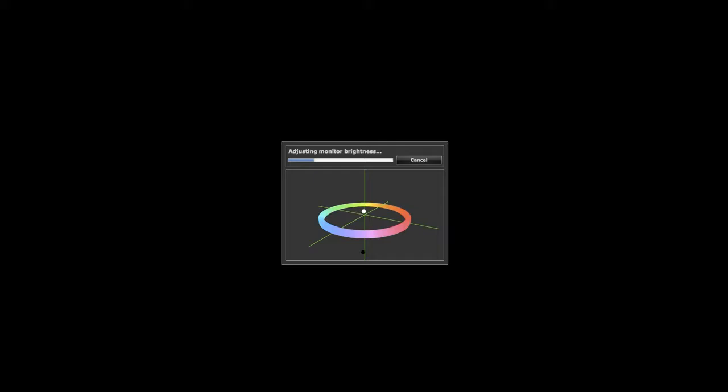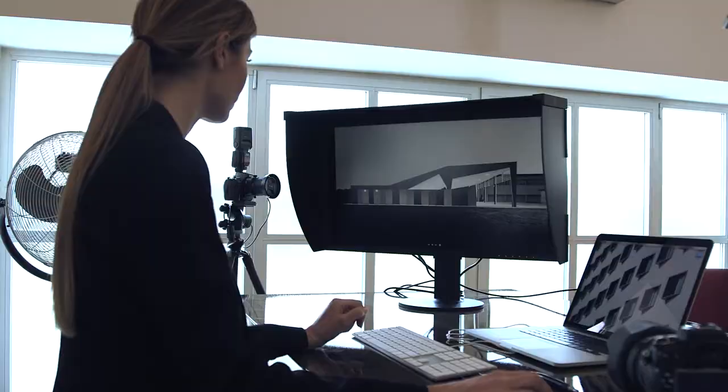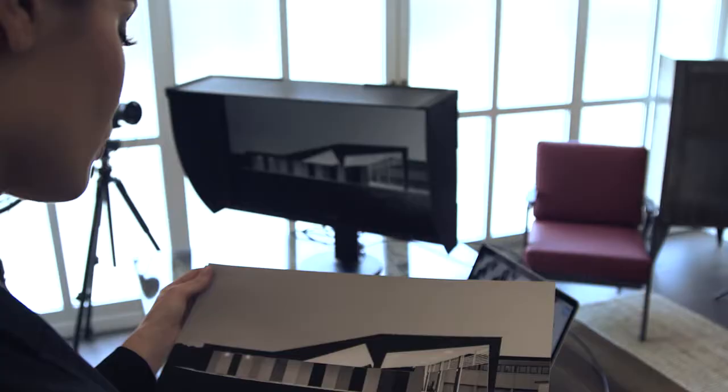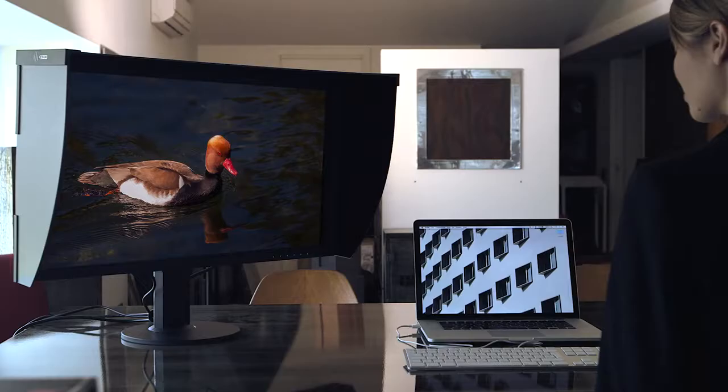I monitor ColorEdge restituiscono colori accurati, tonalità uniformi ed estrema precisione nei dettagli. Esperienza visiva senza uguali.